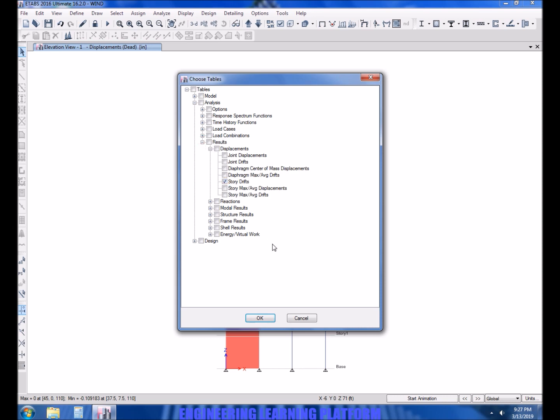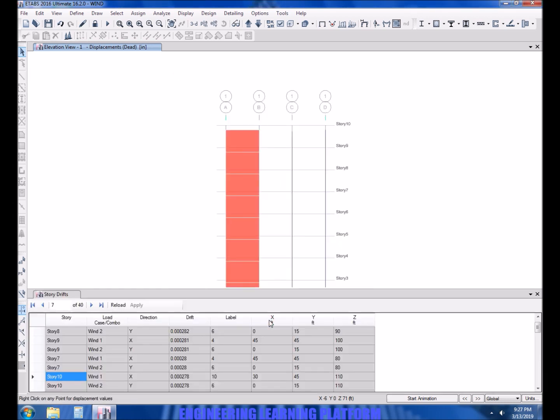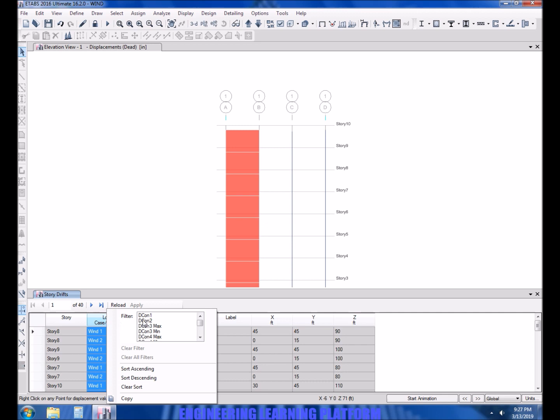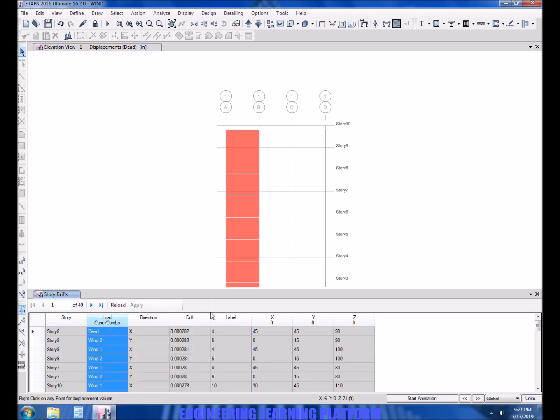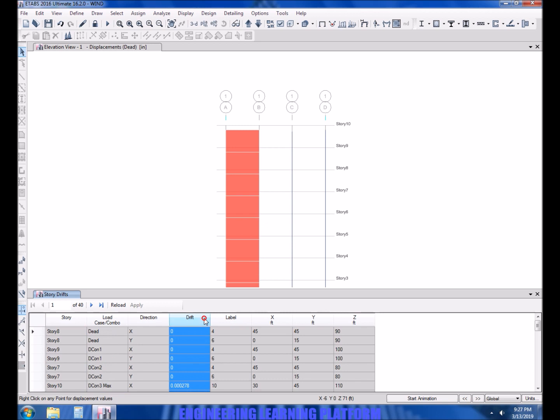Now select the combinations from the wind and the wind load cases. We will start descending then the maximum combinations which included wind.